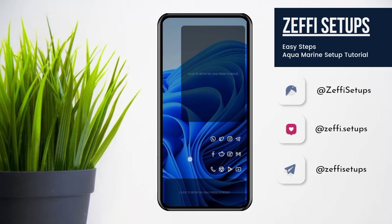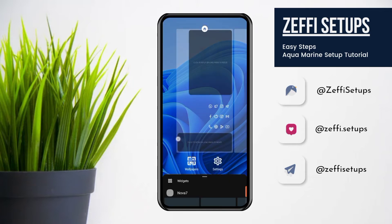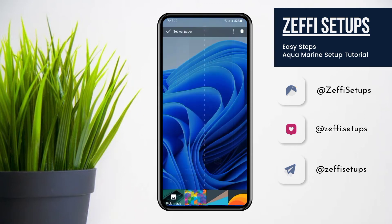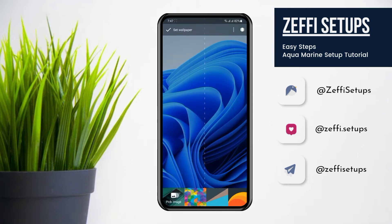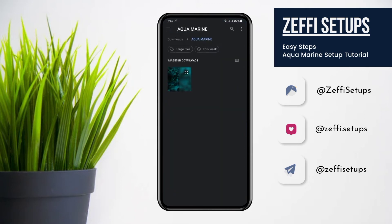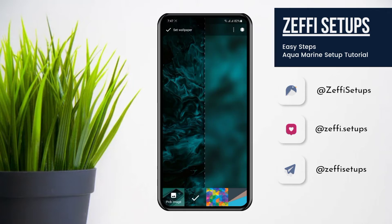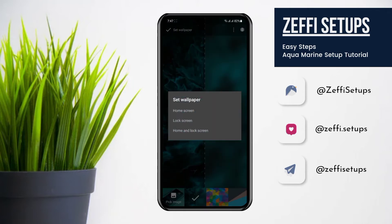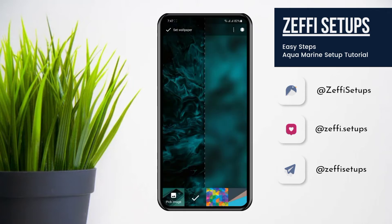Now hold the screen and tap on wallpapers. Go to pick image and select the wallpaper from the same folder, then set the wallpaper to the home screen.